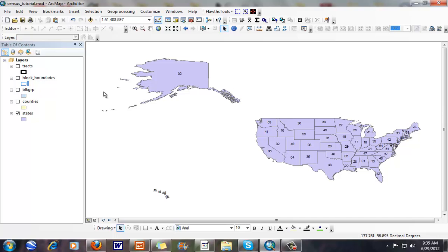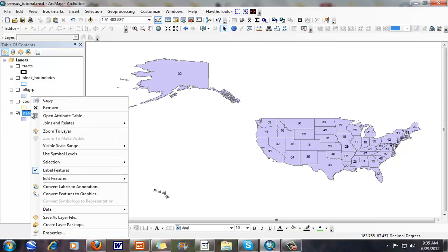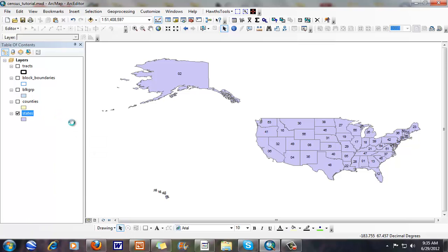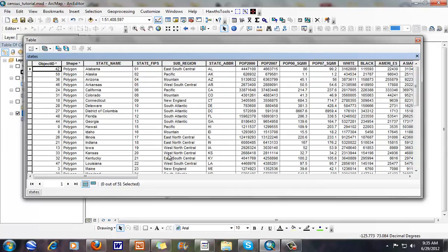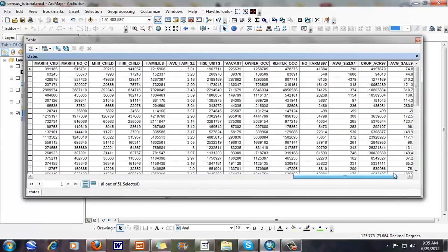Here we're looking at a map of the United States in ArcGIS. You can see over on the left here I have my table of contents and I've shown my states. If I right mouse click, open up my context menu, and open my attribute table, you can see a lot of different information about these particular states.